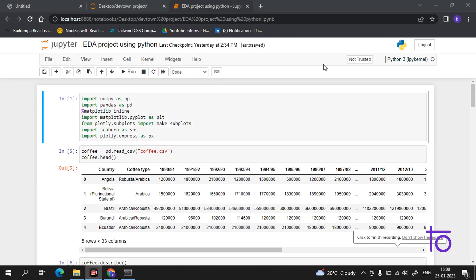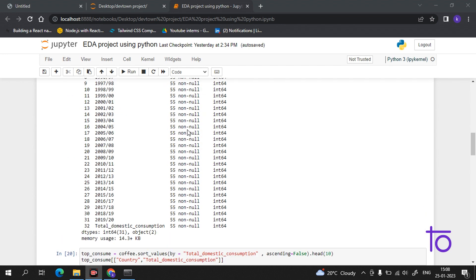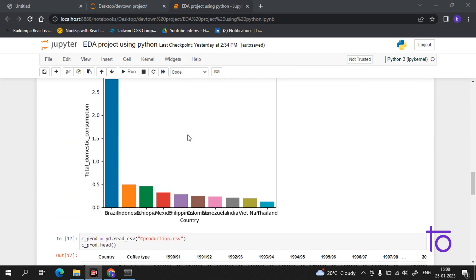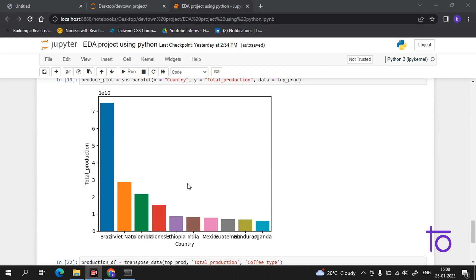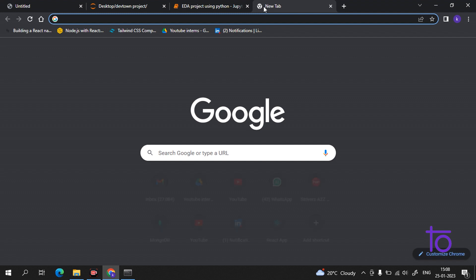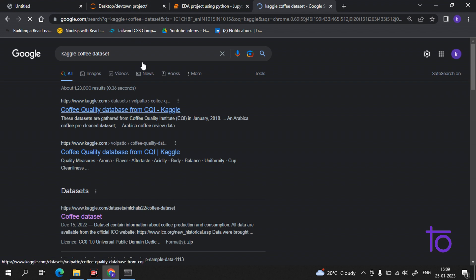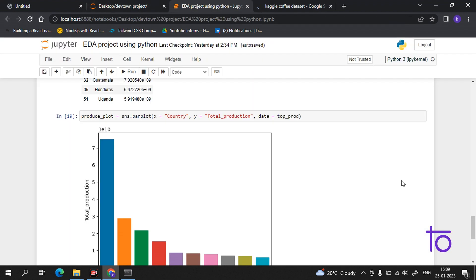Hi guys, welcome back to our channel Deftown. As previously in the video, we got insights from the data we processed. Let me recall what we did yesterday — we got the graph for the exporter, importer, and production of the country for coffee. If you're thinking about where I'm getting this data, you can also get it by simply searching in Google.